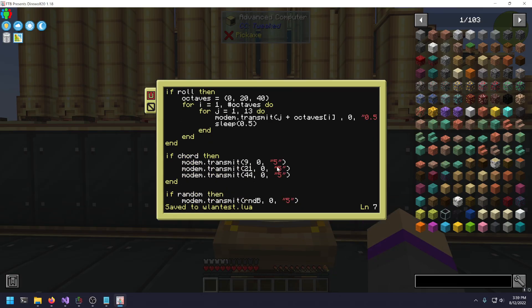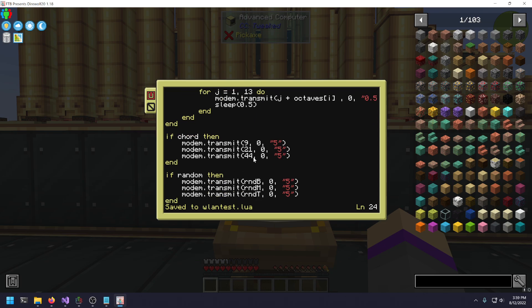We can also set Random to True, which gives a not-very-pretty diminished chord. For chord one, I'm setting channel 9 as our lowest note, D; channel 21 as F-sharp; and channel 44 as A. So D, F-sharp, and A. The zero represents that if a message needs to be sent back, it goes to our controller. And then it plays for five seconds — this can be any real number.